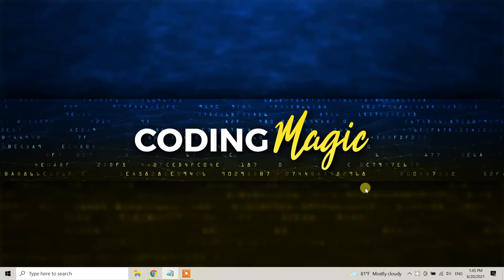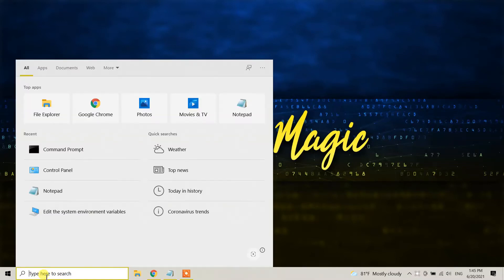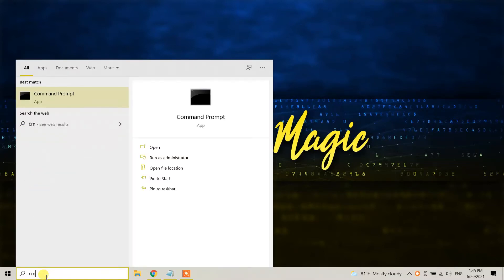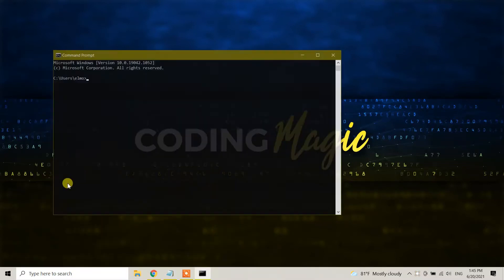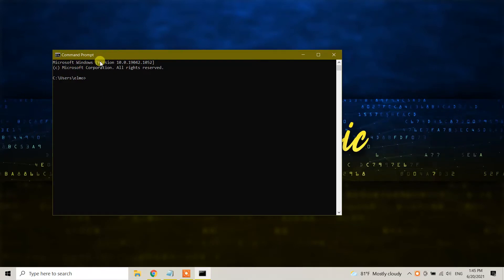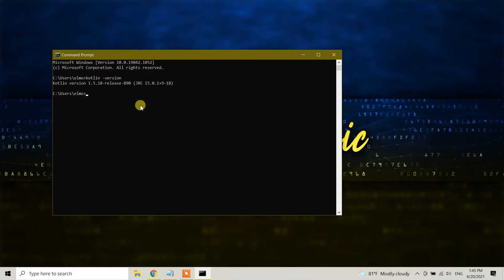A couple of hours ago, I downloaded and installed Kotlin. Let me check in command prompt whether I have Kotlin on my machine. Just do kotlin space hyphen version, and right now I have Kotlin version 1.5.10.